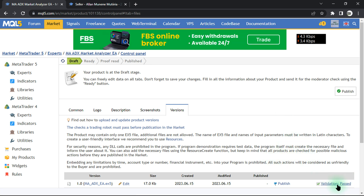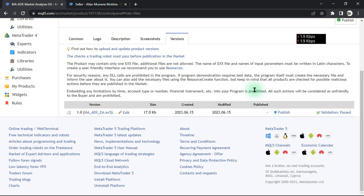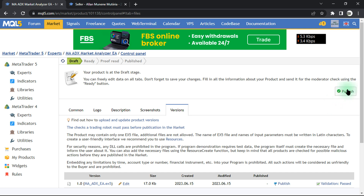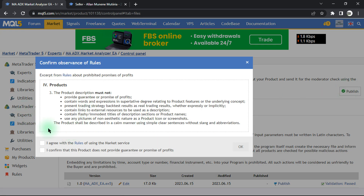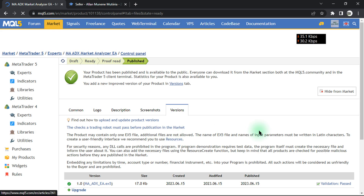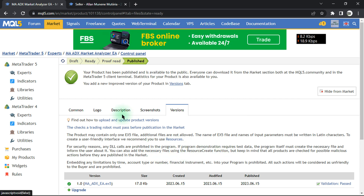We successfully passed our validation step, and we can basically publish it on the market. To do this, click on the Publish button or the little publish icon. You can see all the product description rules you must comply with. If you want to upload it to the market, confirm the two agreements and click OK.